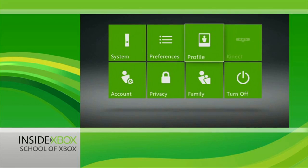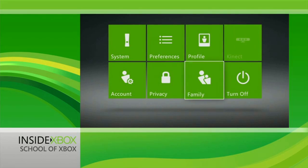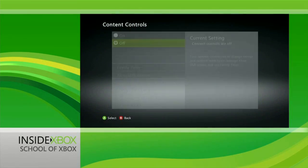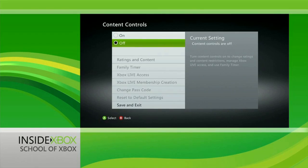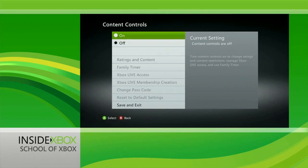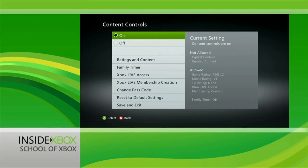First, head all the way to the right on the dashboard to Settings, then select Family. From there select Content Controls. It's here that you can pick and choose exactly what you do and don't want to see when exploring content on Xbox Live.